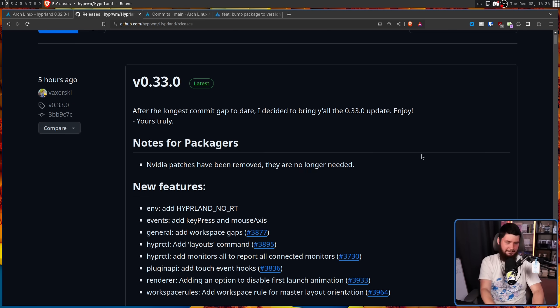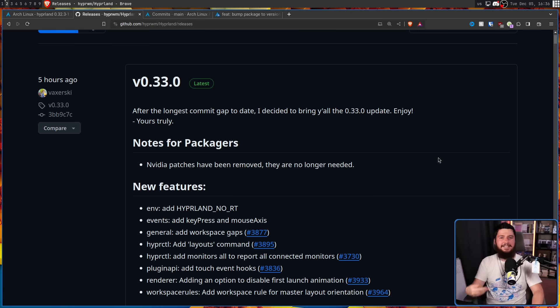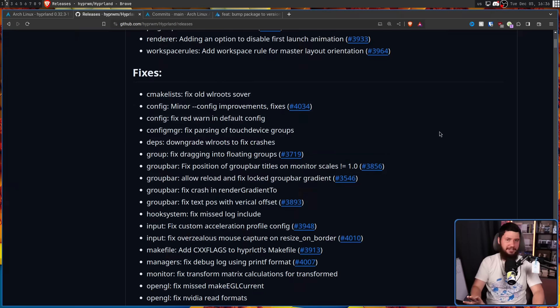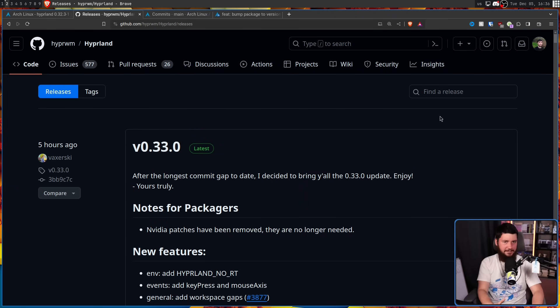I want to make something very clear: I am not here to flame some volunteer package maintainer who waits a bit of time before updating a package. That is totally understandable. You have real life things to do. That makes sense.